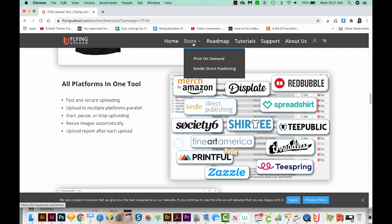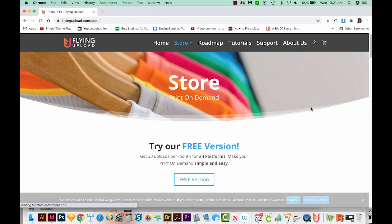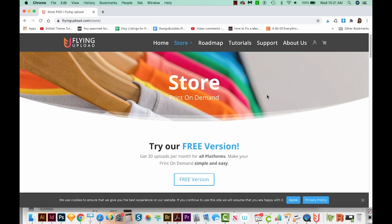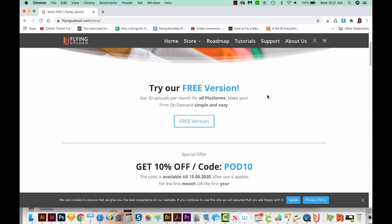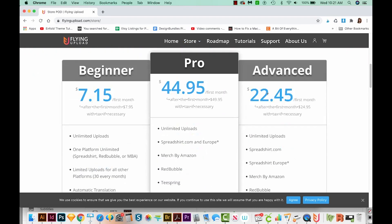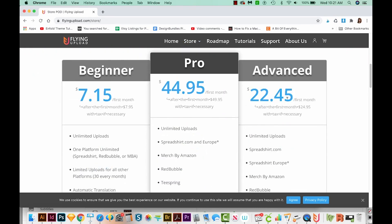Let's head over here to the store and go to print on demand. You can see the four different options you have. They have a free version, and then they have three paid versions: a beginner, advanced, and Pro. The one I'm using right now is the Pro version.